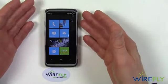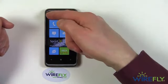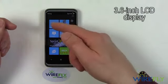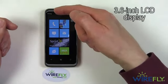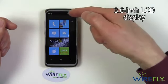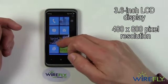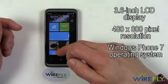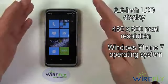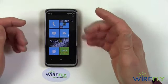First of all, as you can see, the HTC Arrive has a 3.6 inch diagonal screen. It's an LCD screen with a resolution of 480 by 800 pixels. And it's got the Windows Phone 7 operating system, so it has the tiles that you expect to see with Windows Phone 7.